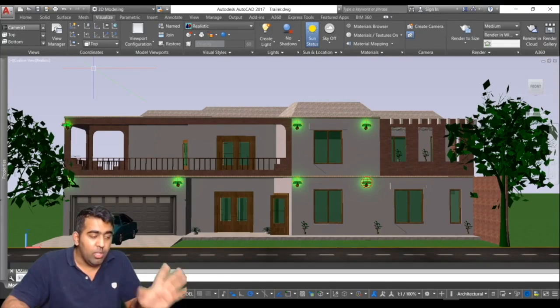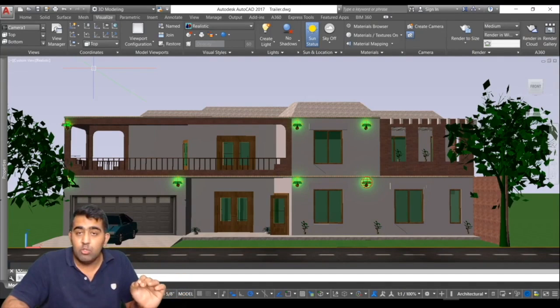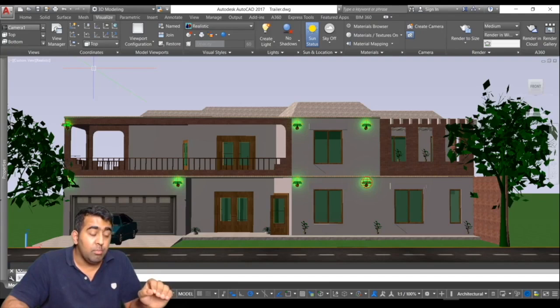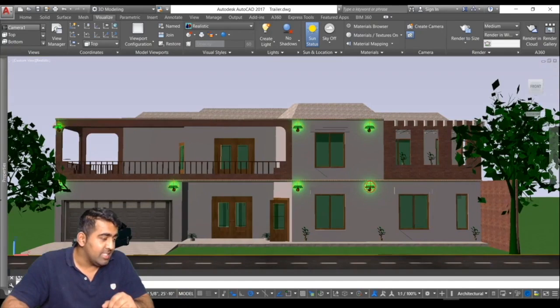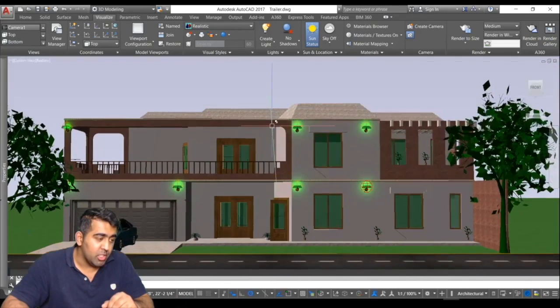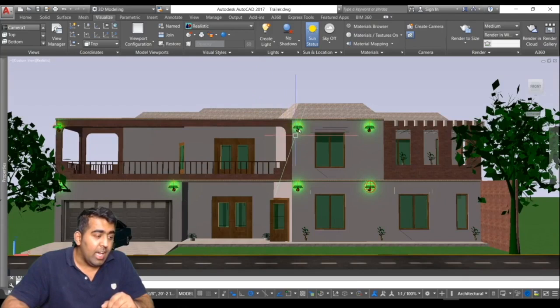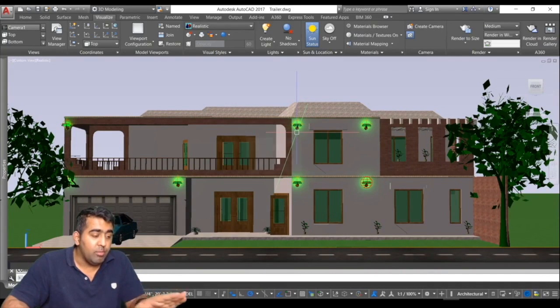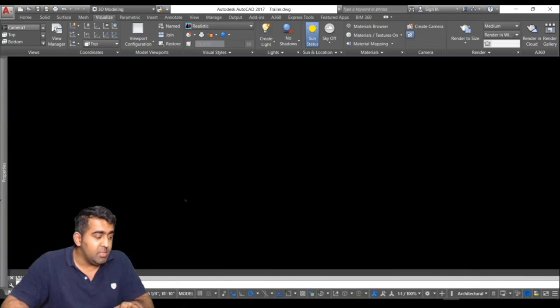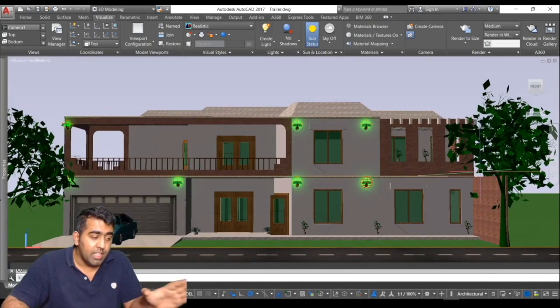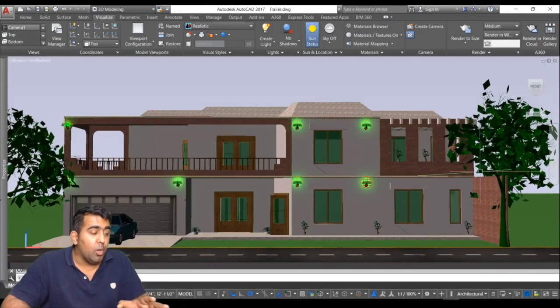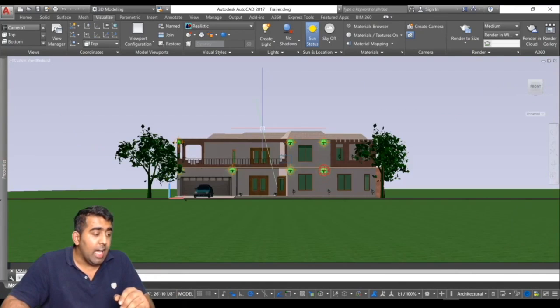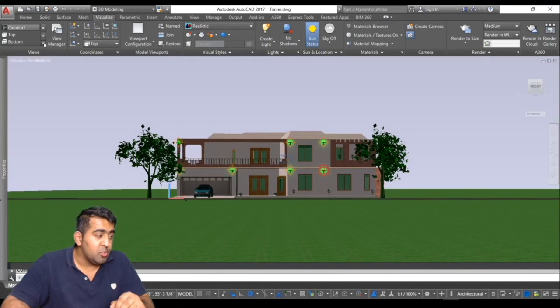Once the model is done, we will learn how to apply materials and lighting effects. I have like six or seven lights here which are turned on right now and they are getting a little bit of effect on my wall. Then we have these blocks as well, so all of these will be taught in the course.